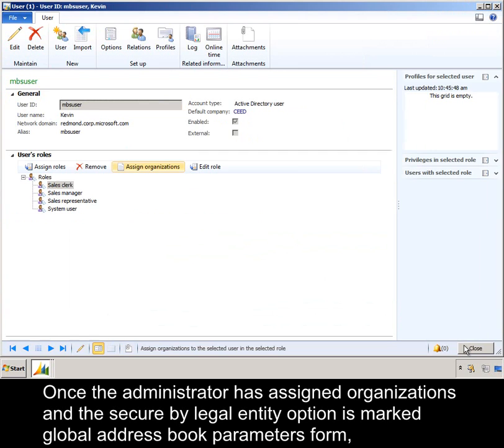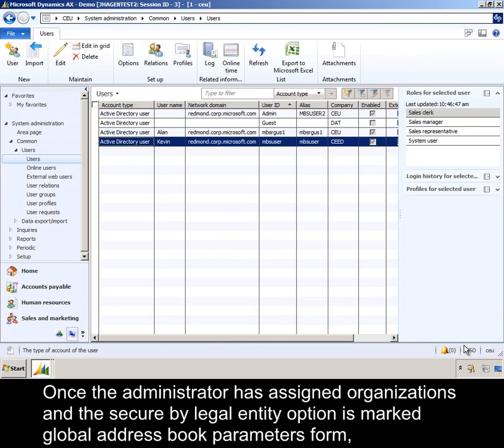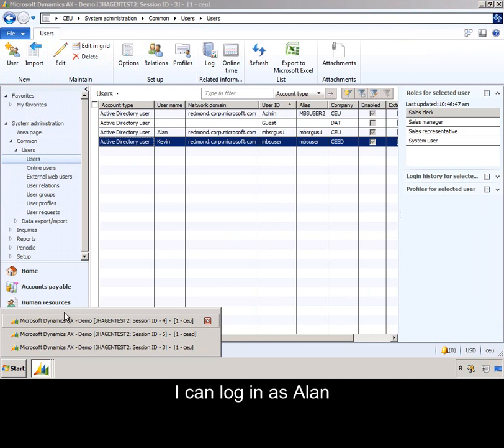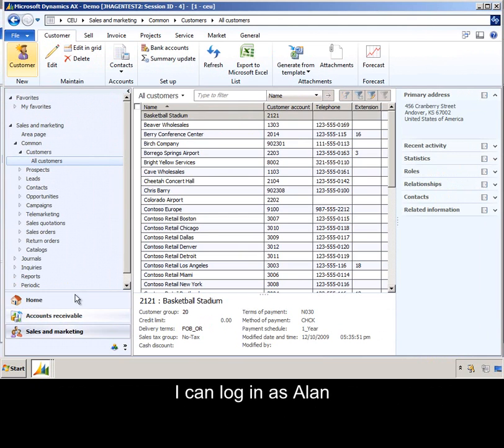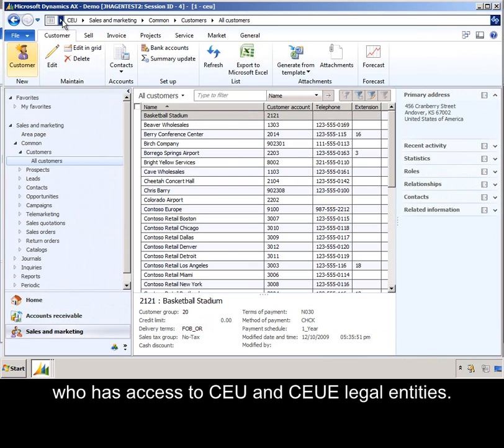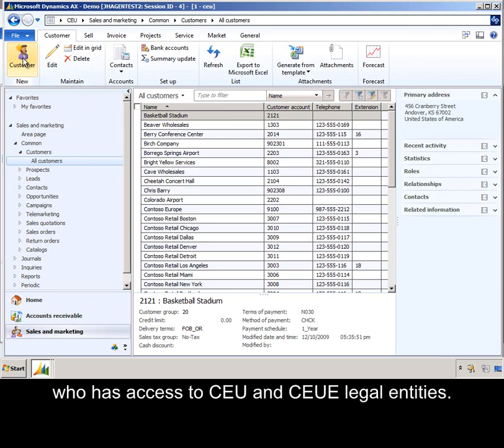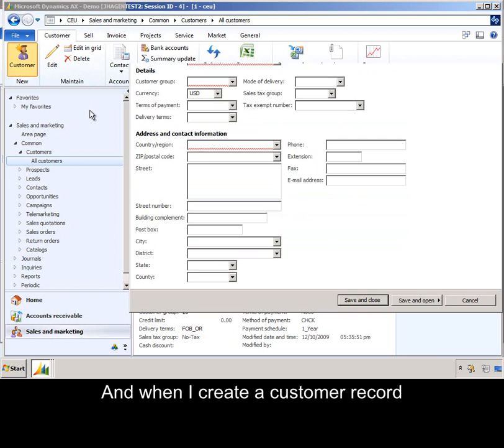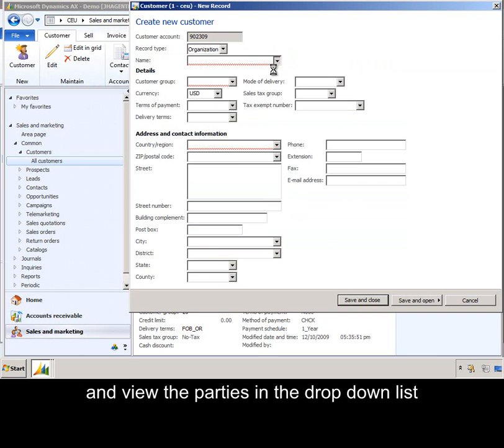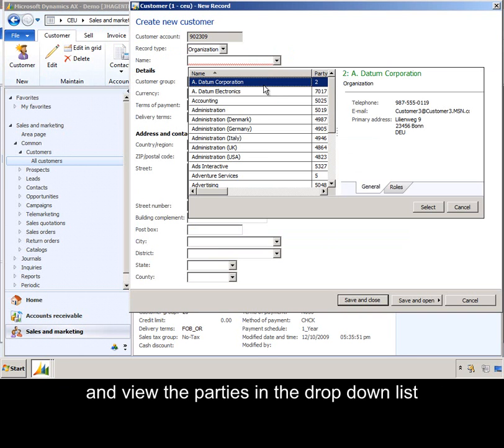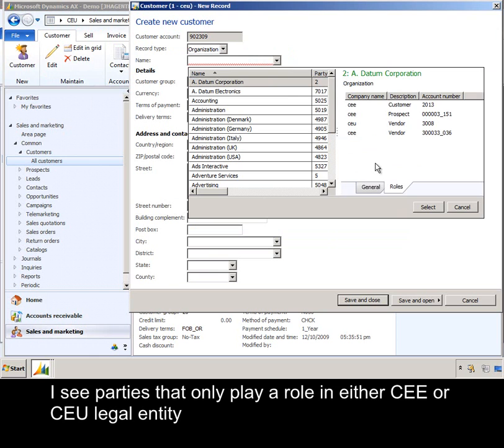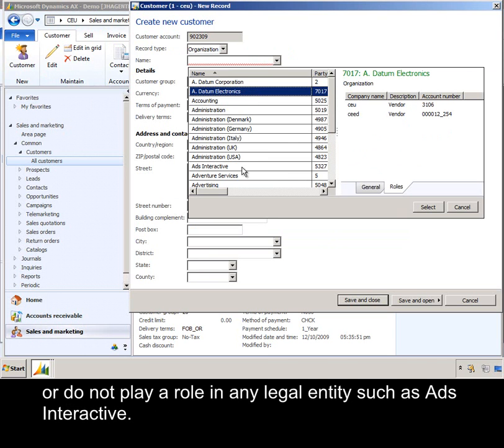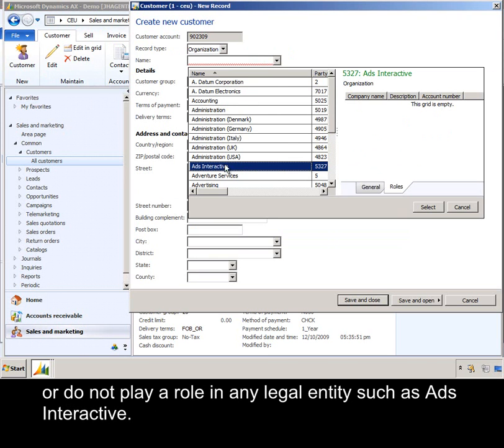Once the administrator has assigned organizations and the Secure by Legal Entity option is marked in the Global Address Book parameters form, I can log in as Alan, who has access to CEU and CEUE legal entities. And when I create a customer record and view the parties in the drop-down list, I see parties that only play a role in either CEE or CEU legal entity, or do not play a role in any legal entity, such as ads interactive.